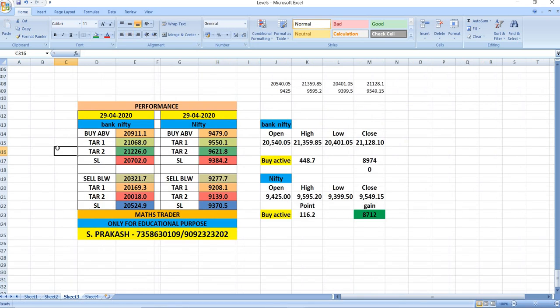On 29.4, as per our breakout levels, buy was activated and given good points. Let us see what happened there.